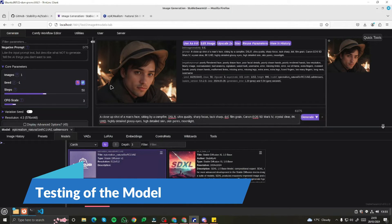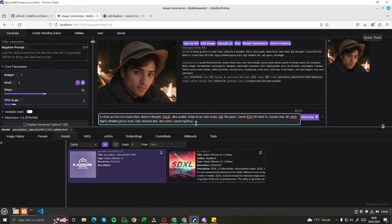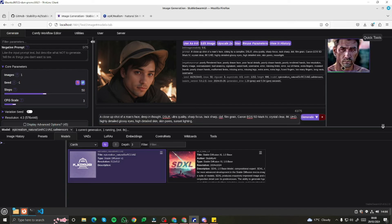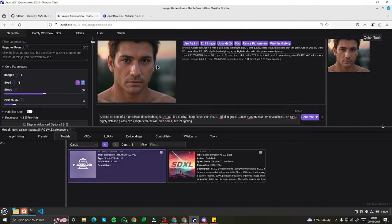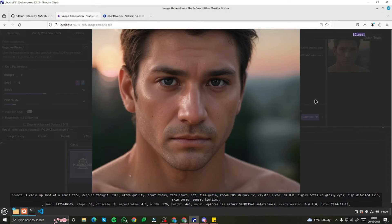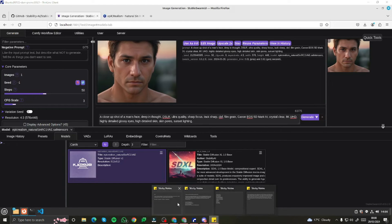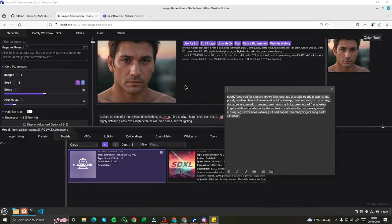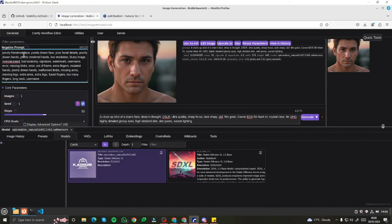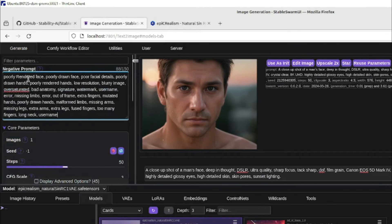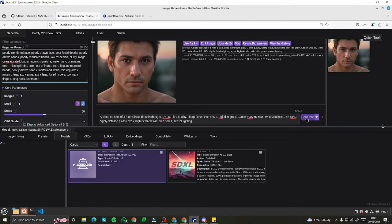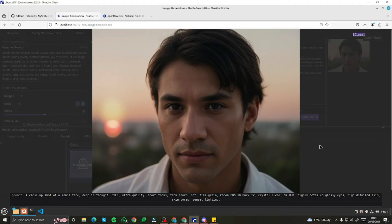Now let's start testing this new Stable Swarm UI. I'll put in a prompt: a closer shot of a man's face, deep in thought, DSLR ultra quality, and press generate. This image doesn't look that good — we have some issues of clarity. This is exactly where our negative prompt comes to work. I'm going to use my universal negative prompt: poorly rendered face, poorly drawn face, poor facial details, and all those details I don't want in my image. If I generate this once again, you can see clearly my image has gotten much better, very effectively. Every detail is now to the point.